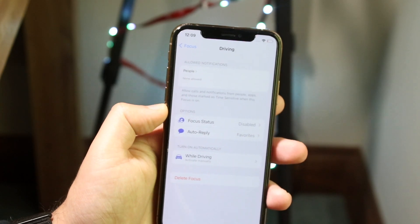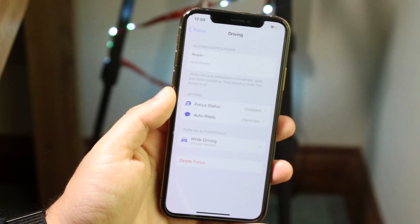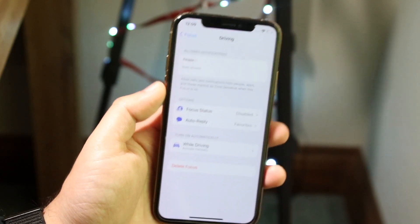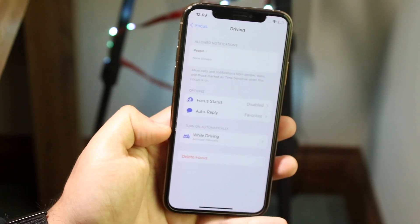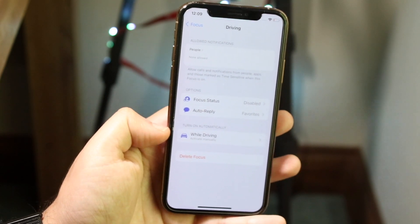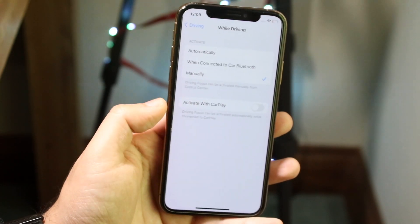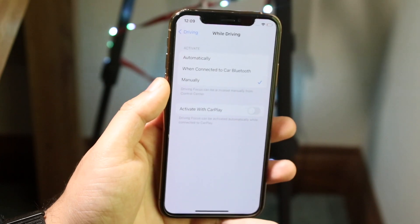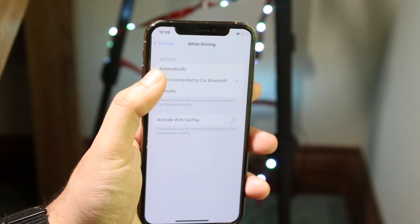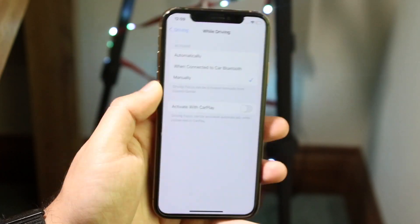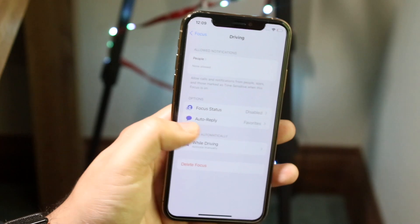You'll come into a panel here where you can go ahead and modify these settings if you want to. You can also have this turn on automatically while driving. You want to go ahead and disable this and set it to manually, that way it's not automatically switching to it.